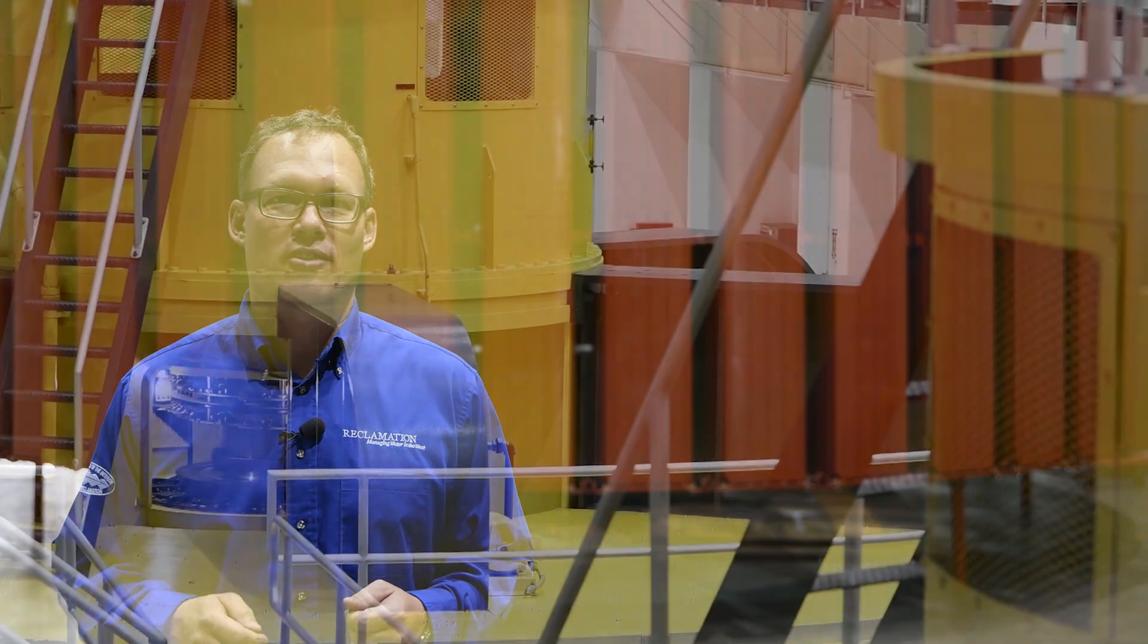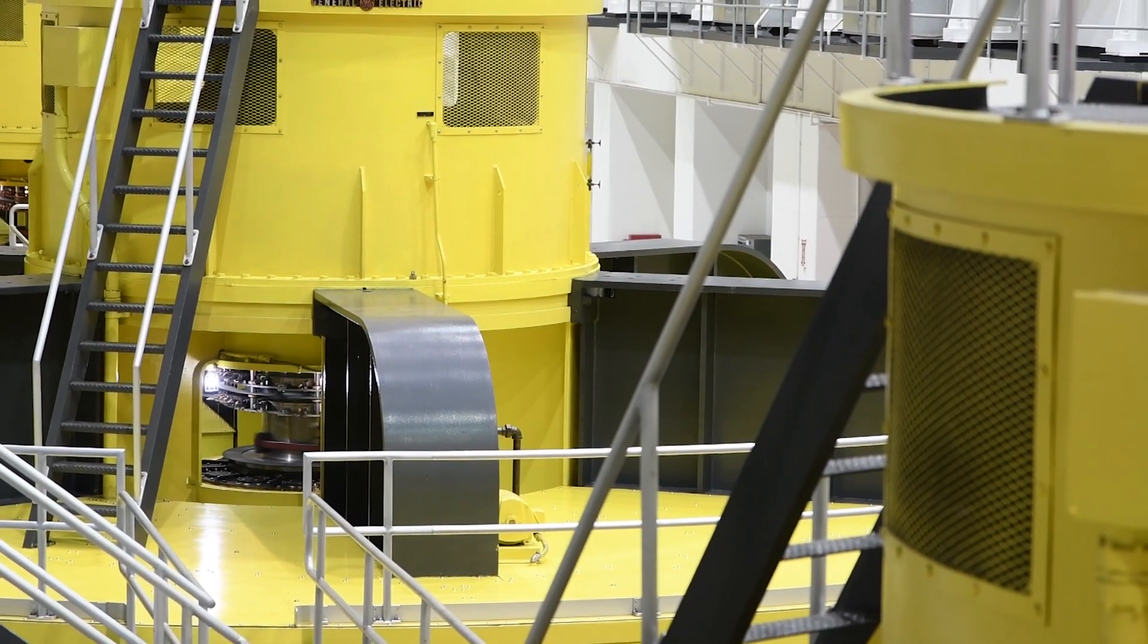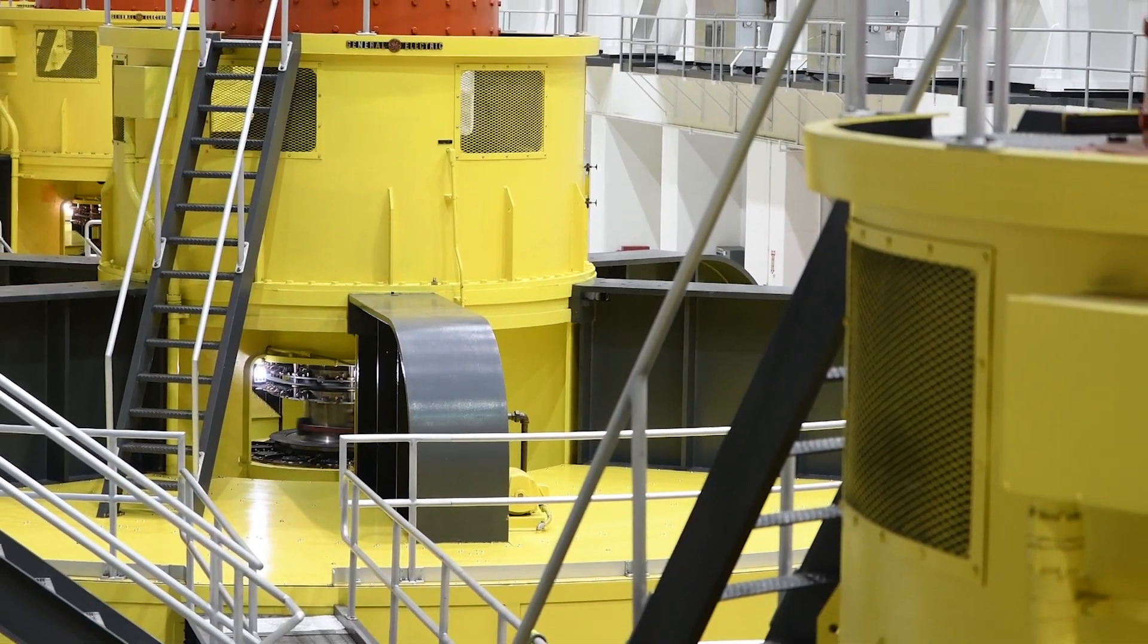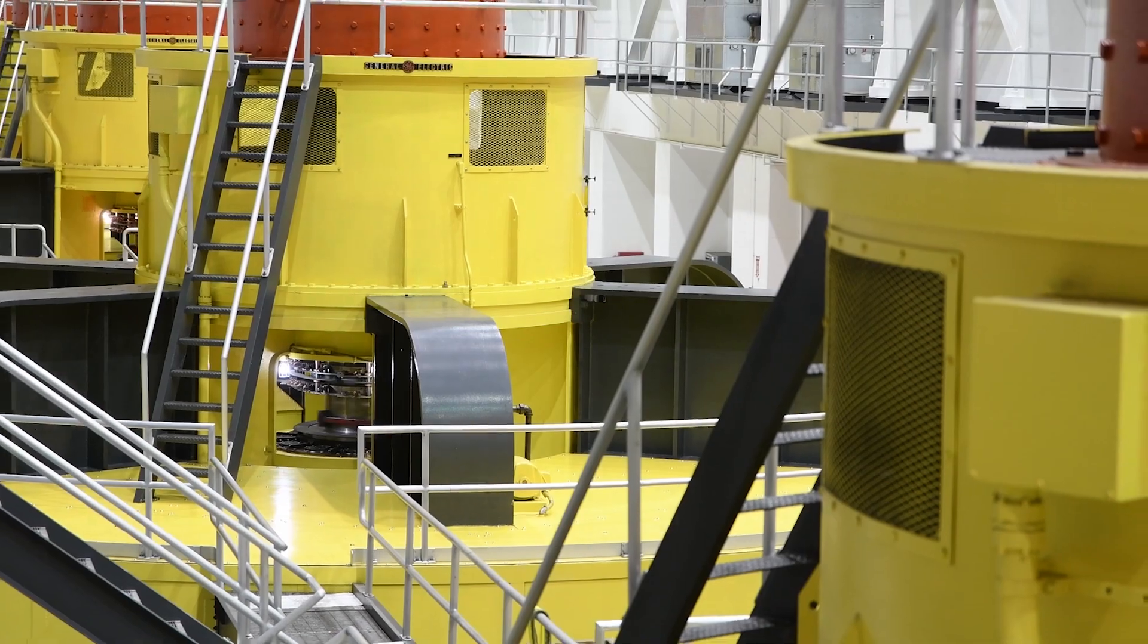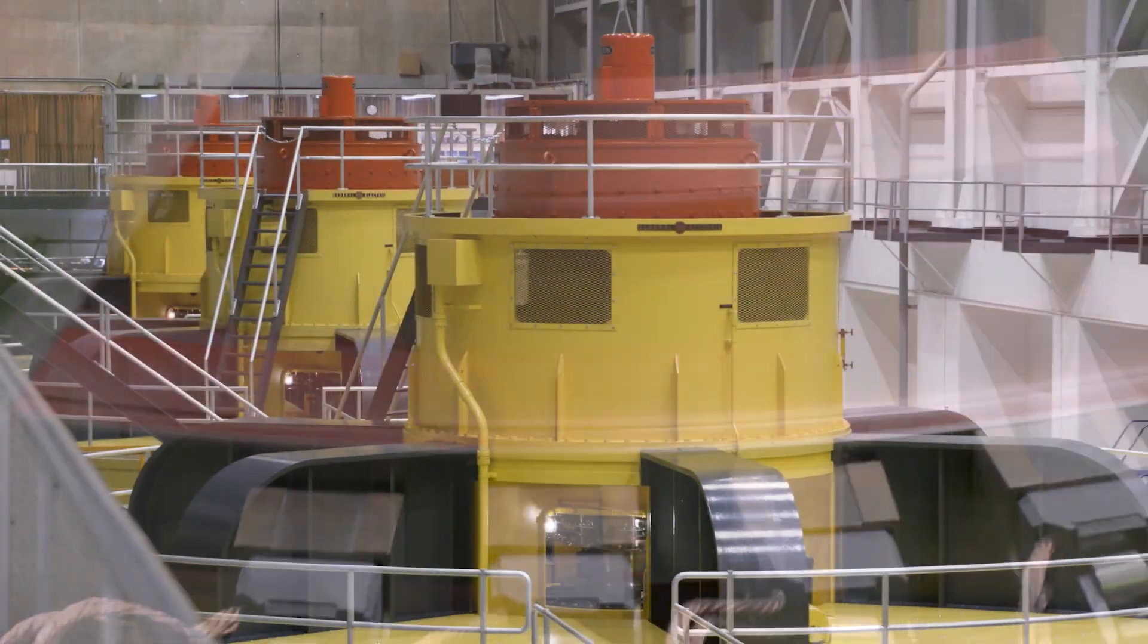Behind me you can see the rotating element from a 165 megawatt generating unit, but when it's spinning at over 150 rpm and weighing over a million pounds, the physical forces on it can be extreme.